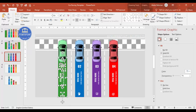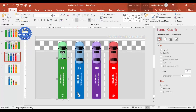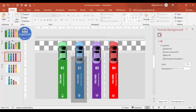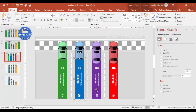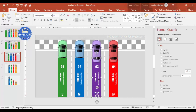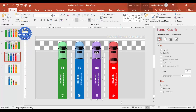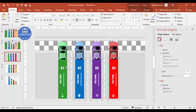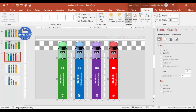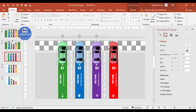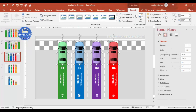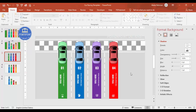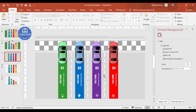I select the rectangles and text — without the cars — and press Ctrl+G to group them, then send the group to back using Format. For the cars, I select each one individually and use Bring to Front so they appear on top. With this, the basic design is complete.